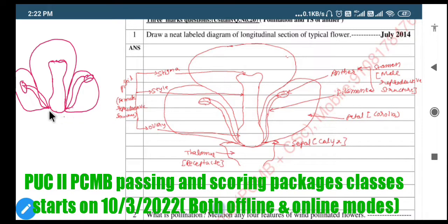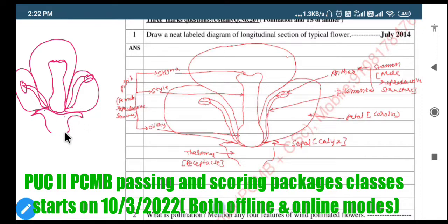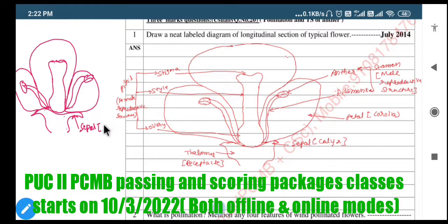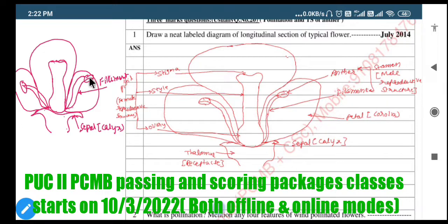The basal portion we shall consider is the thalamus as well as the sepal. Here there will be the sepal, also called calyx, and then the basal portion that is the thalamus. In this way you need to draw the typical diagram of the flower. This one is called sepal, also called calyx. This portion is the filament.